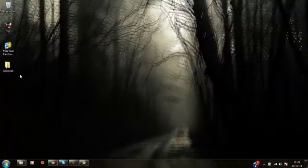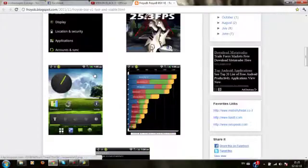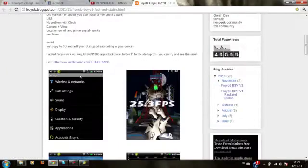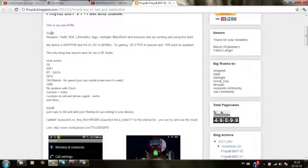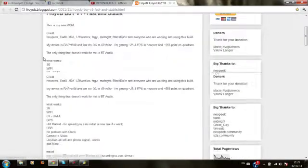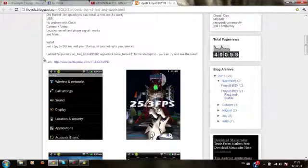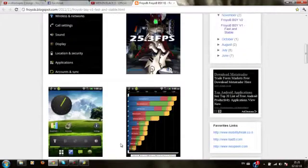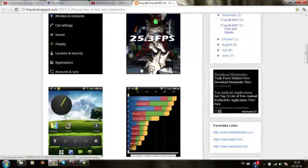Download this file from this site — the link is given below. There are other versions, but I like this version. You can try the other versions on this site as well.